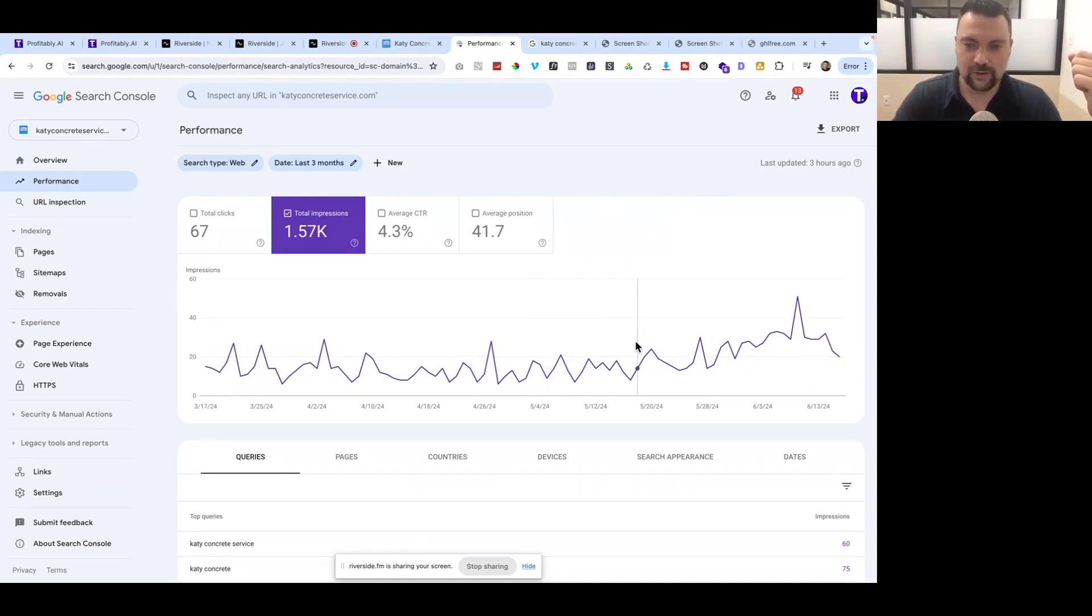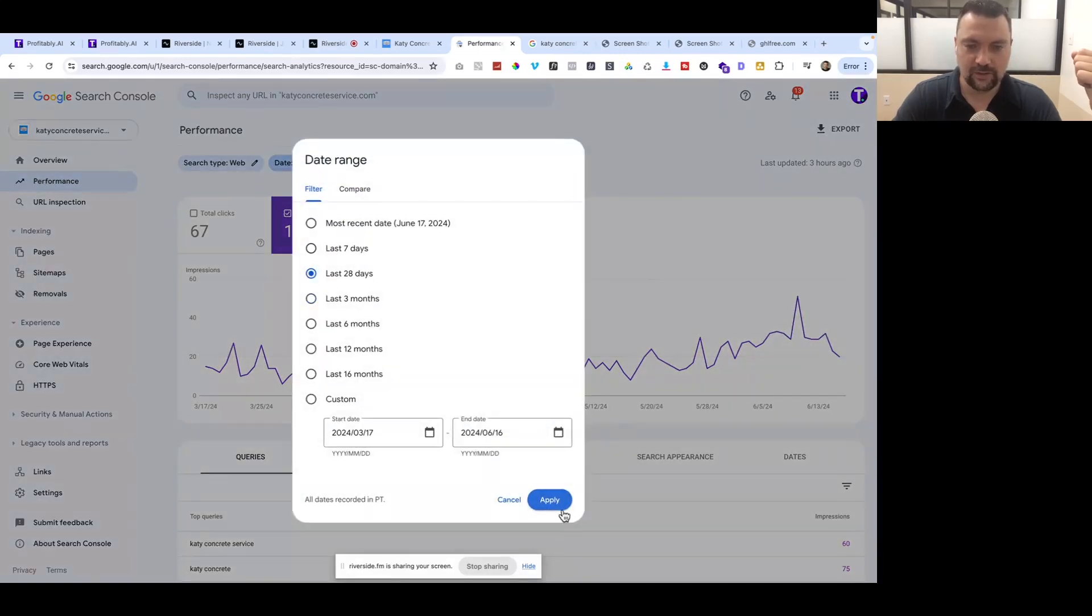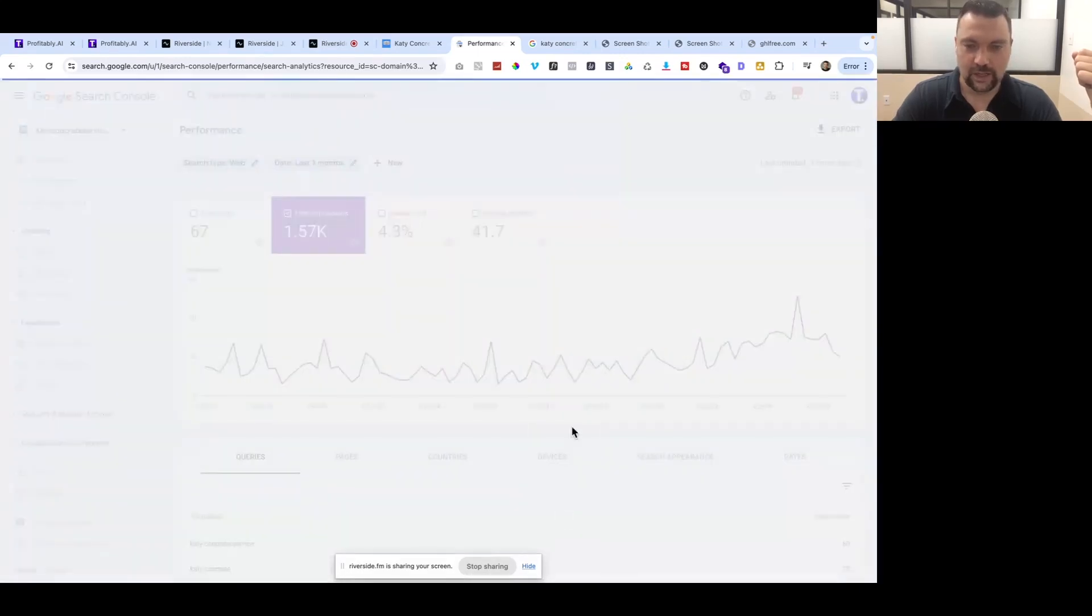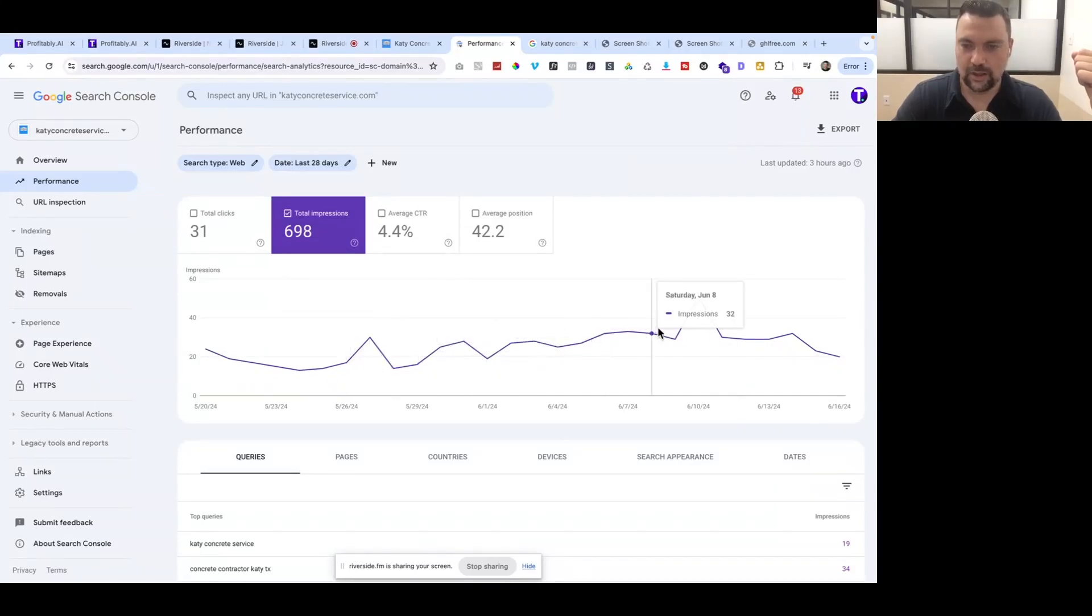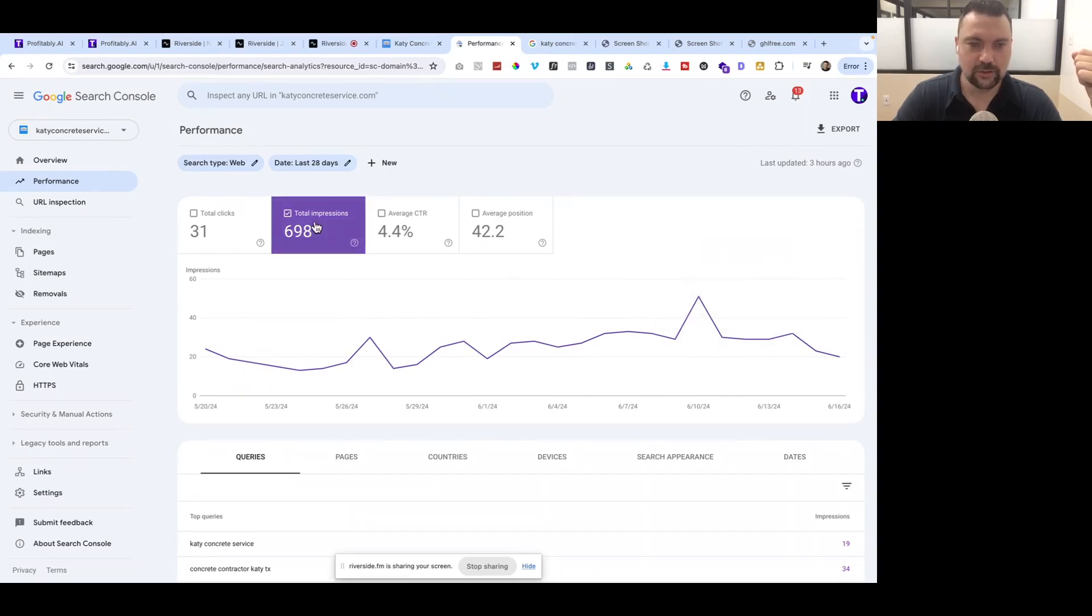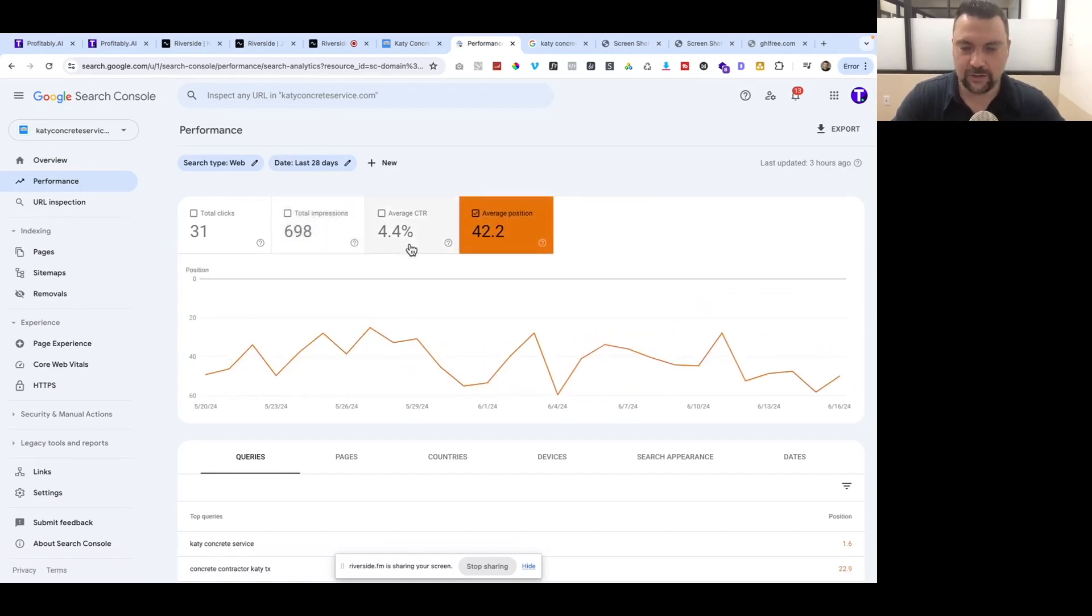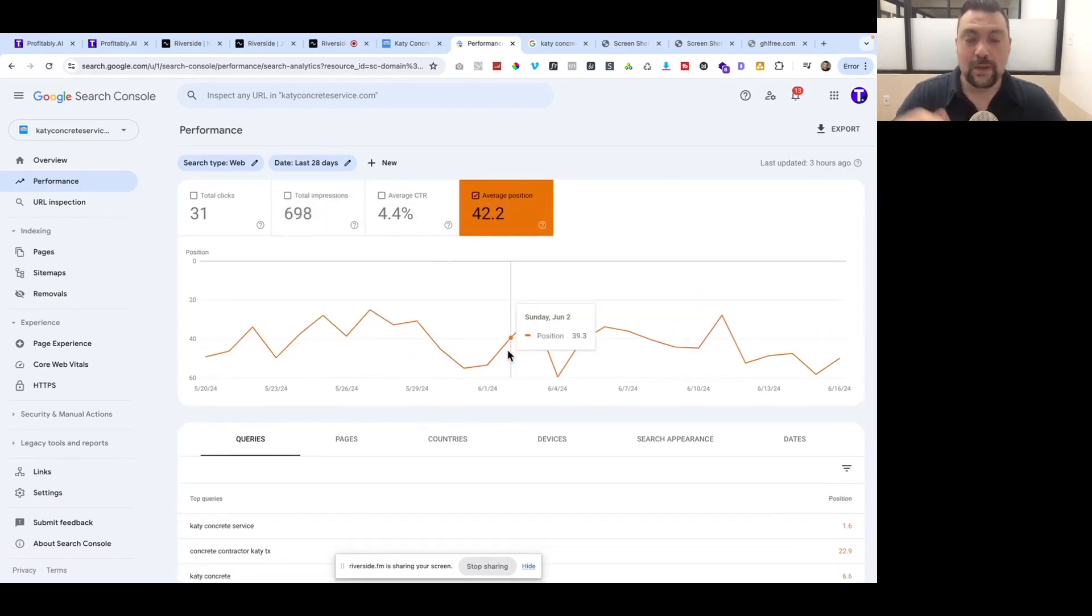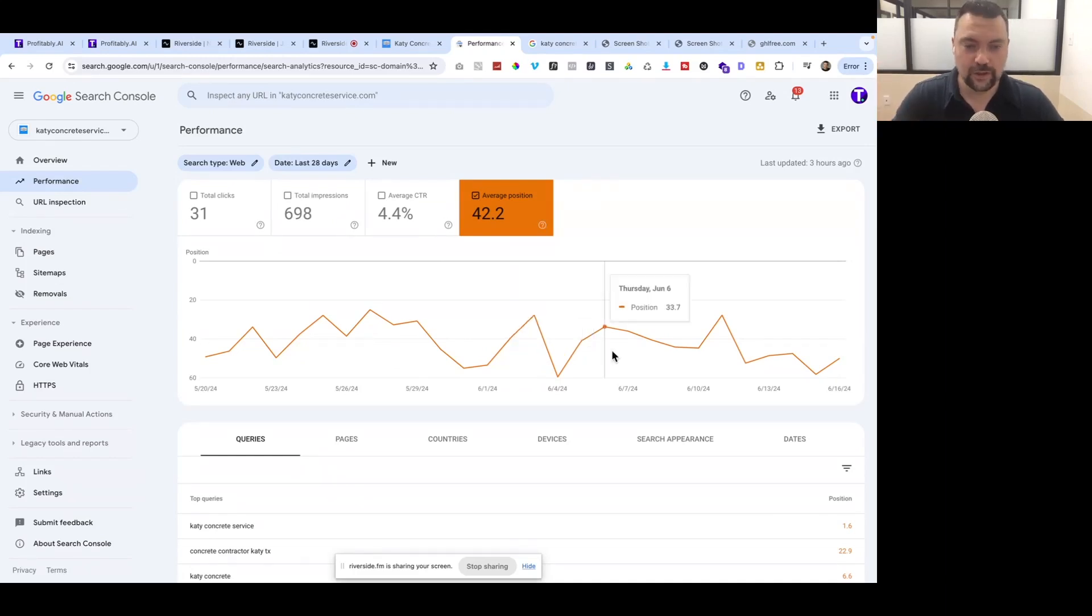Now we'll look at impressions, which means how many times did somebody search for a term on Google that our site showed up. You can see this trend line is trending up. We're right around 30 impressions each day. The average position is something I like to look at too, which is when people are searching for a certain term on Google, where do we show up? Are we in the number one position, number 50, however that is.